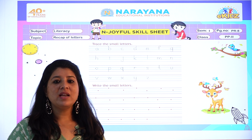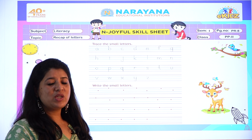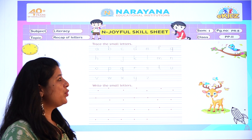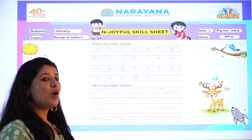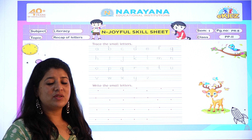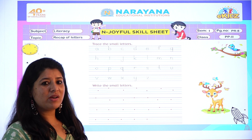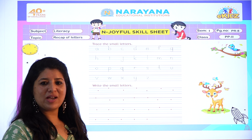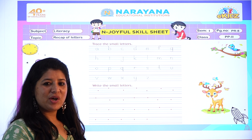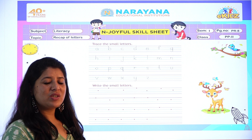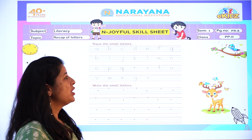Now children, in this page what you have to do? You have to trace the small letters which we have already done in our last class. Okay children, so let's start tracing.